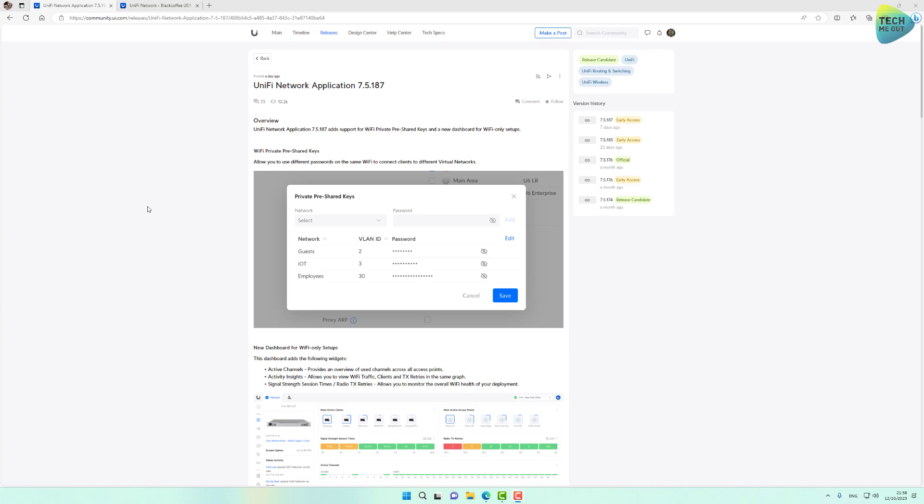But I do want to start getting back to business and there's a new feature that is about to be released. It's still in Release Candidate that I'm super excited about. I've been waiting for it a long time so I wanted to quickly jump on YouTube to talk about this new feature.